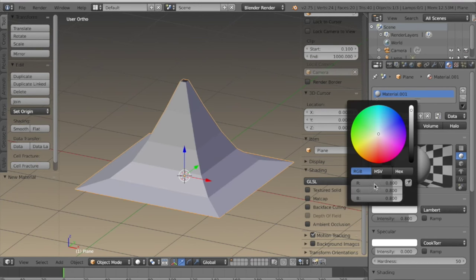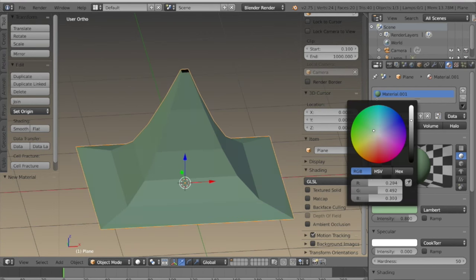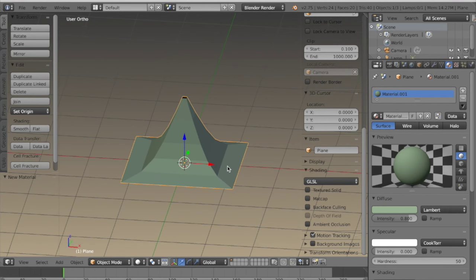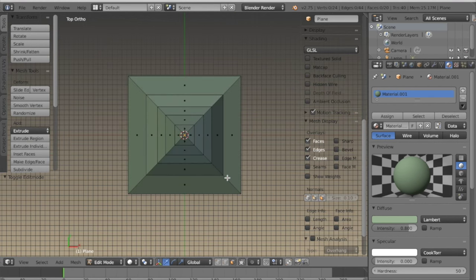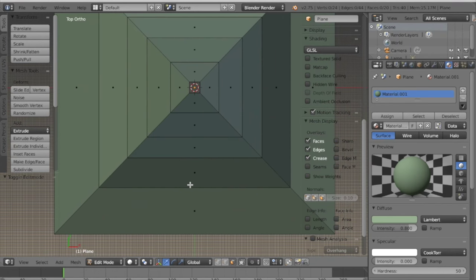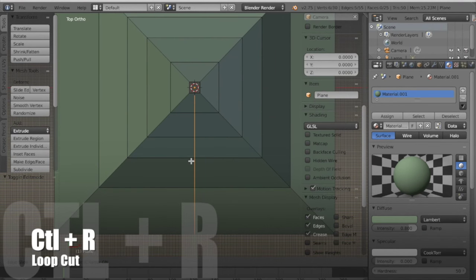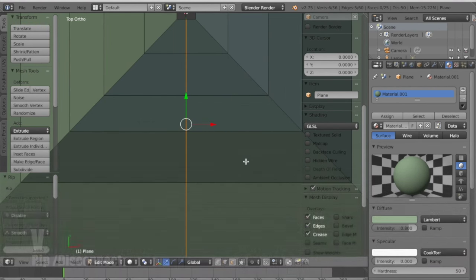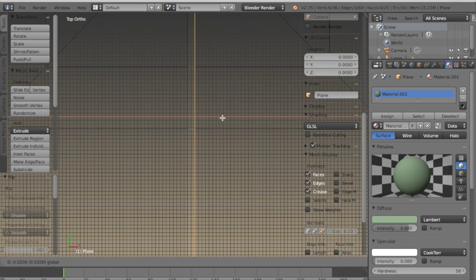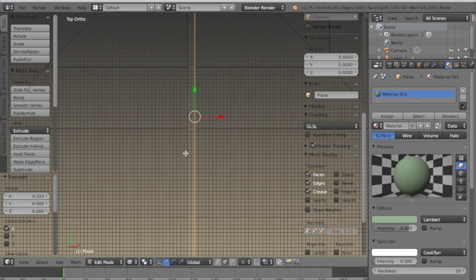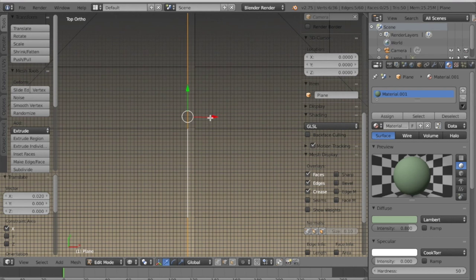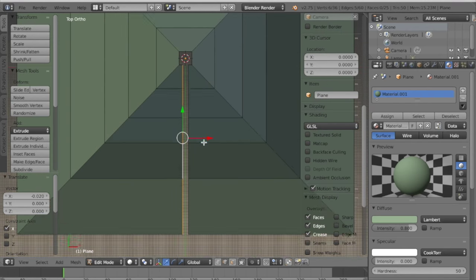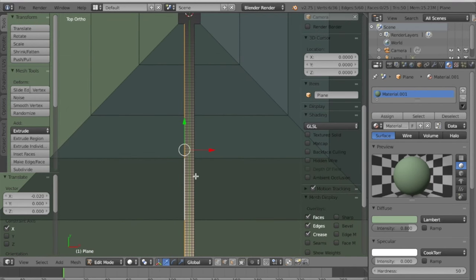For the material I'm just going to give it a dull green. Now in edit mode from the top view I want to add a loop cut down the middle of the front of the roof, then hit V which is the rip tool and that disconnects it. I'm going to hold CTRL while I move these edge loops because that snaps it to the grid, so I can move them in even spaces.